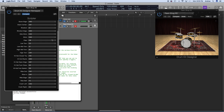We're going to hit our triggers again to verify: ride is mapped correctly, hi-hat, high tom, snare, side stick, floor tom — all correct. Now we're going to do the kick.